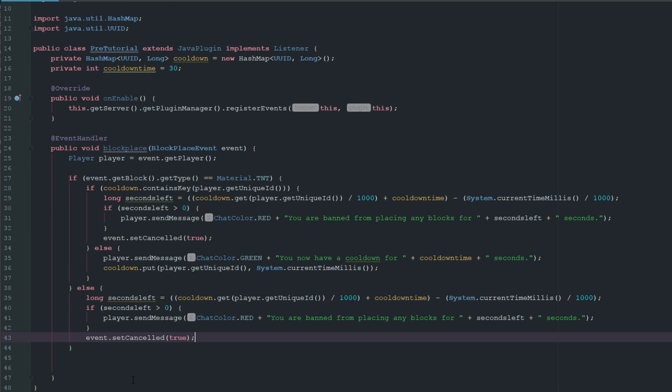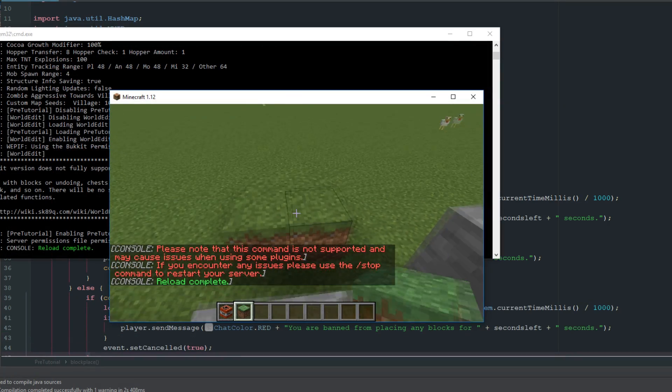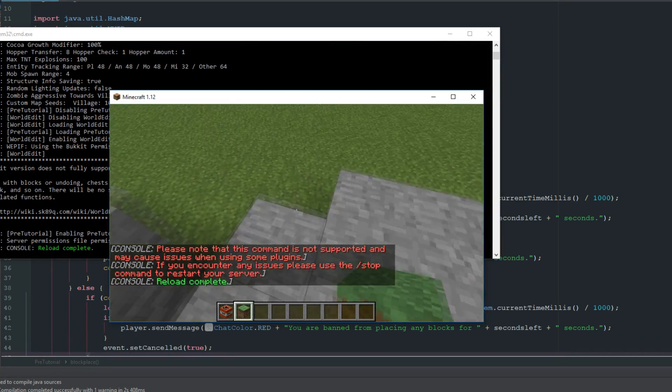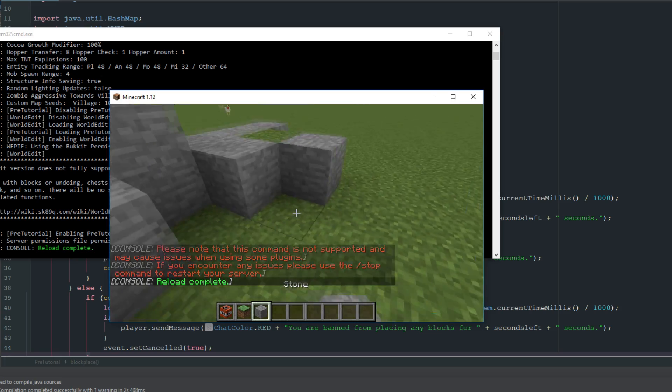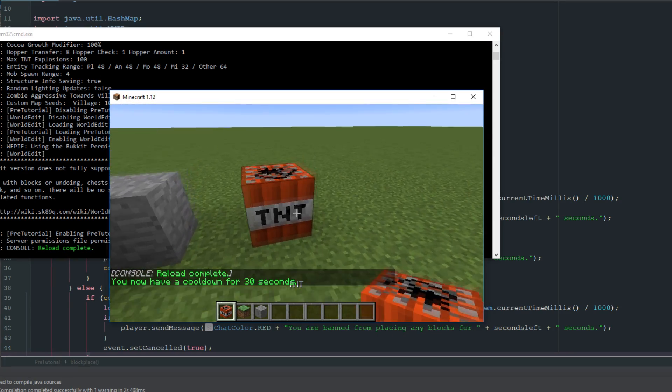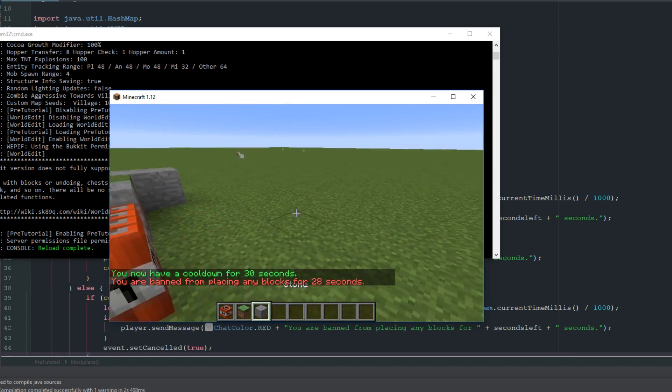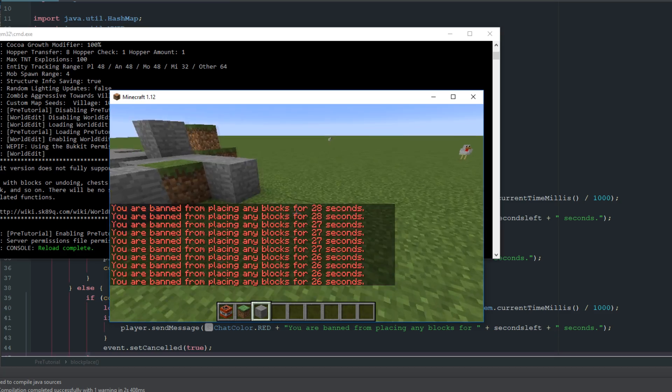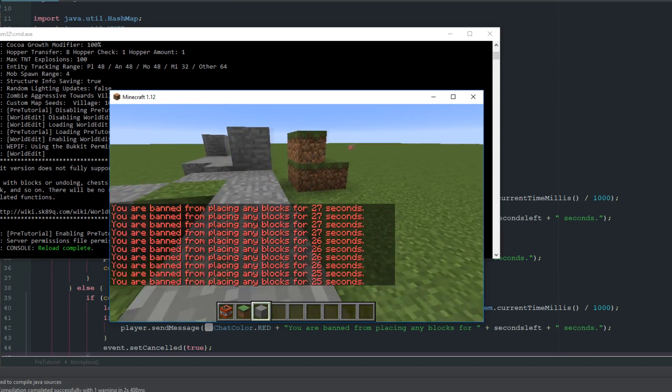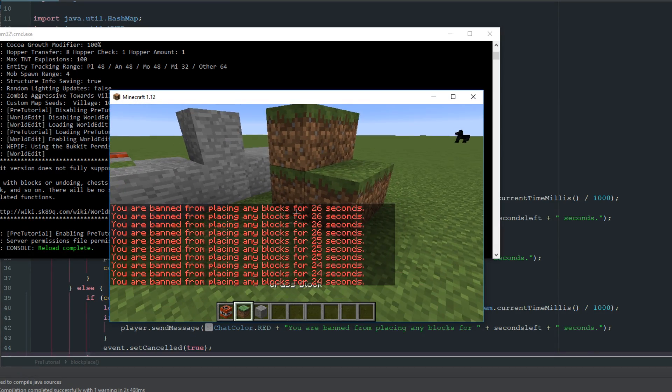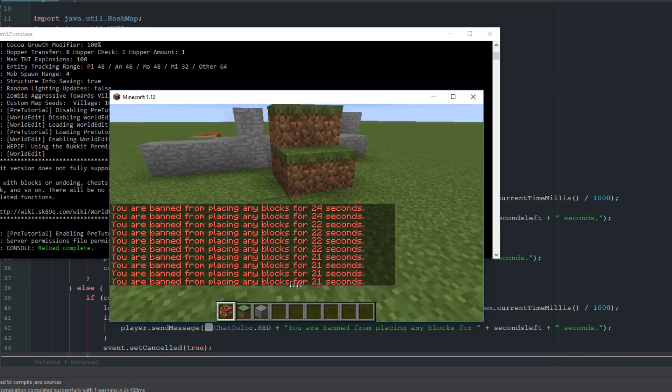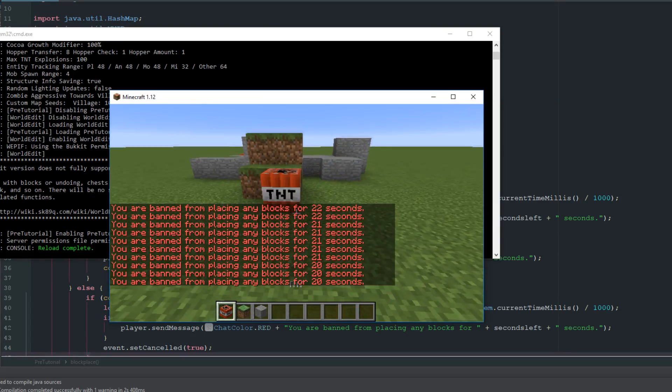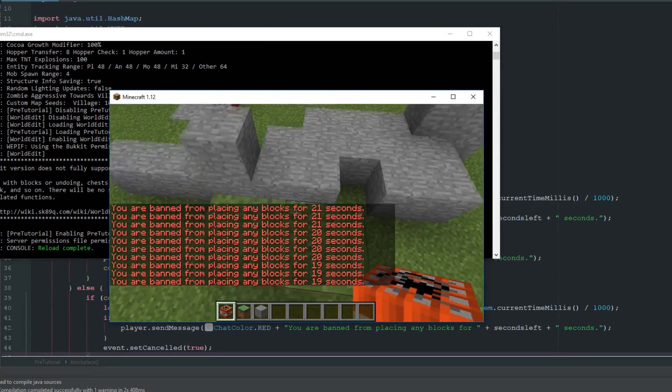As you can see here, we can place regular blocks no problem, let's get some stone. But now, oh no, I placed TNT and now I cannot place any other blocks for 30 seconds. It doesn't matter what the block is, I just can't place. Even TNT, it doesn't restart the timer because we're already in it, so it's just canceling the event.